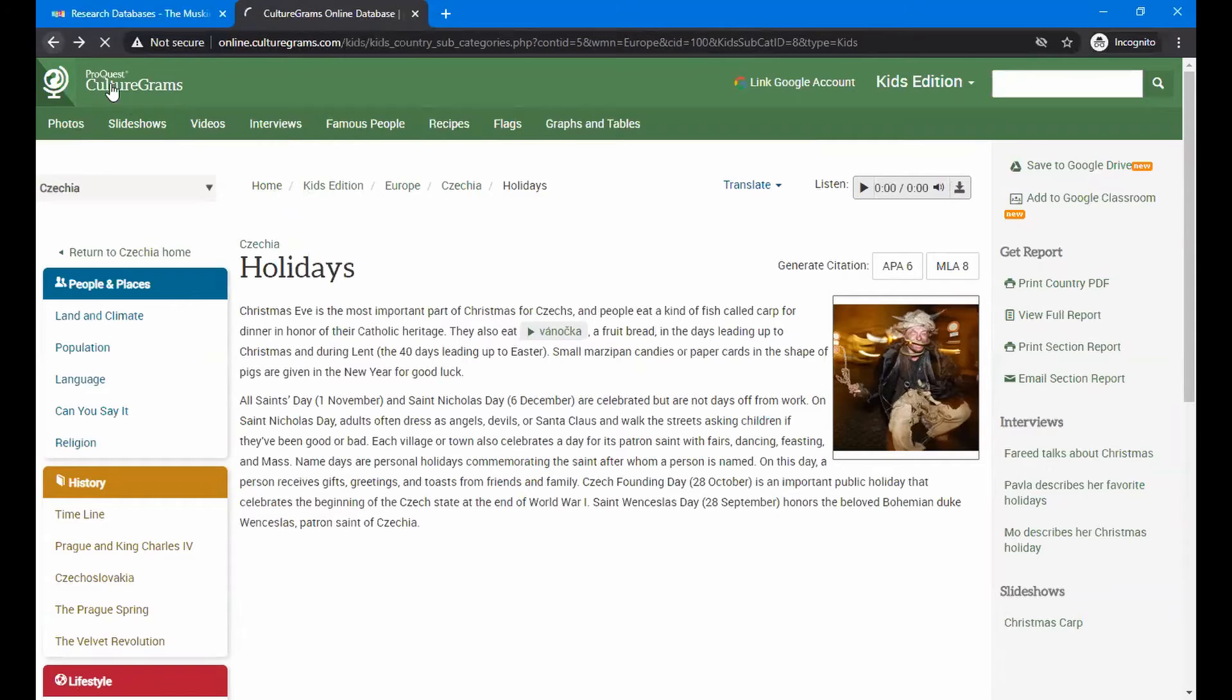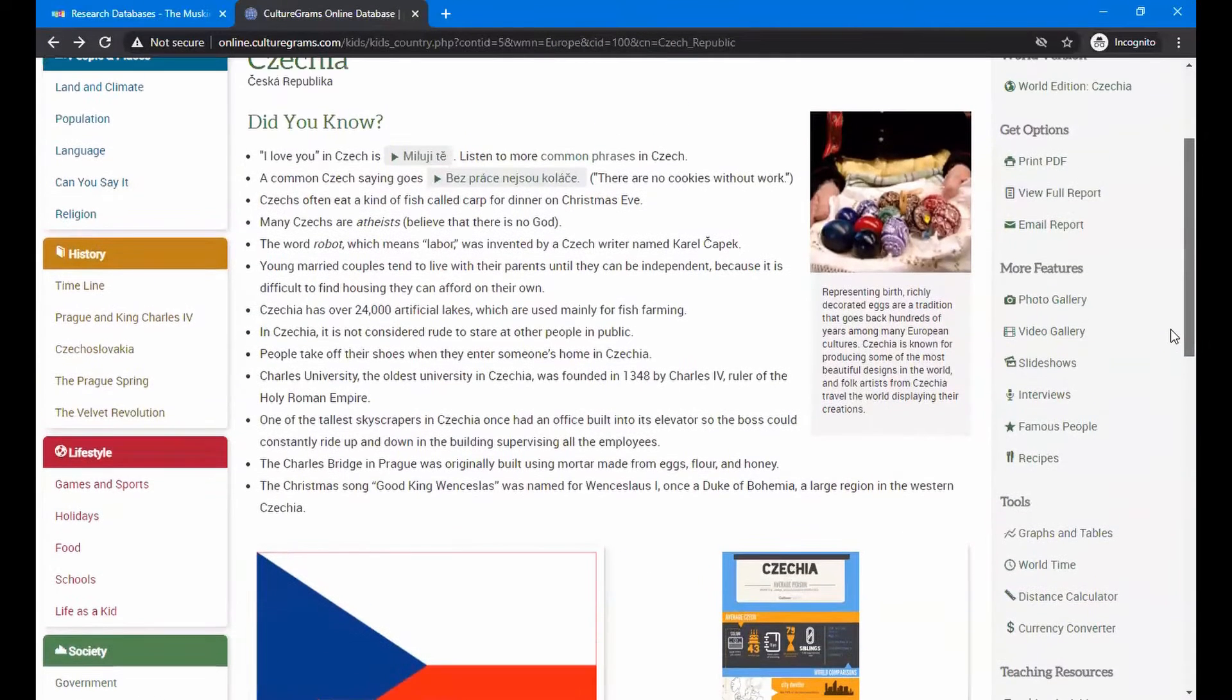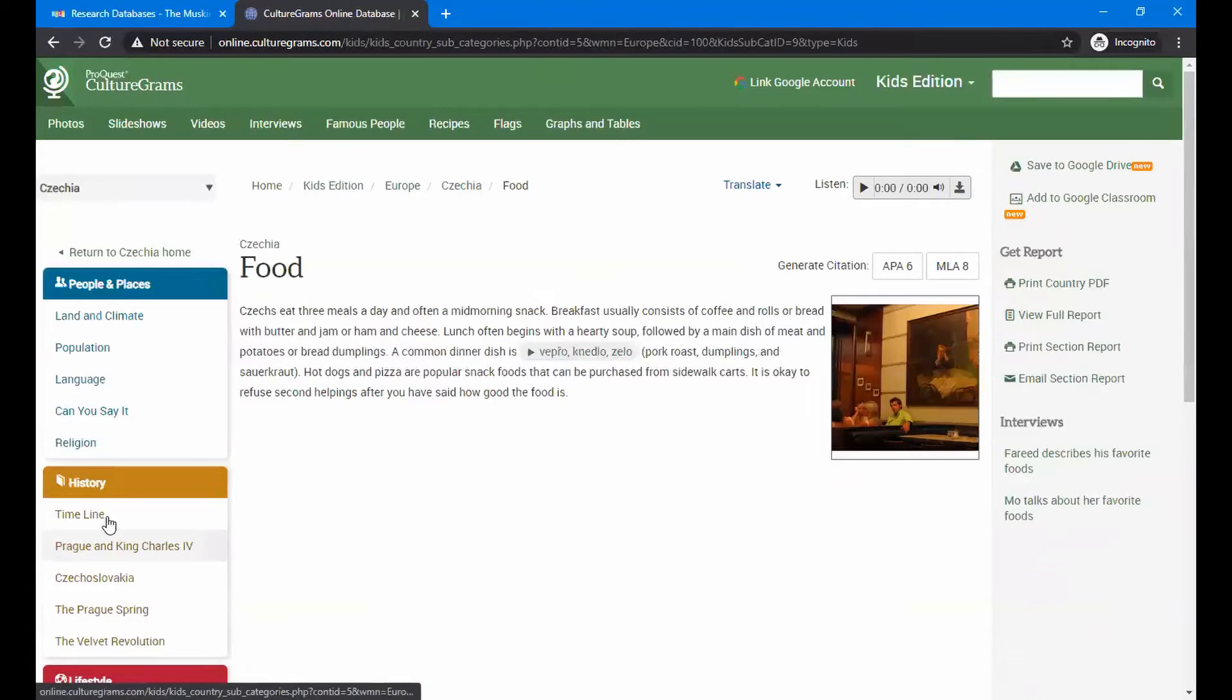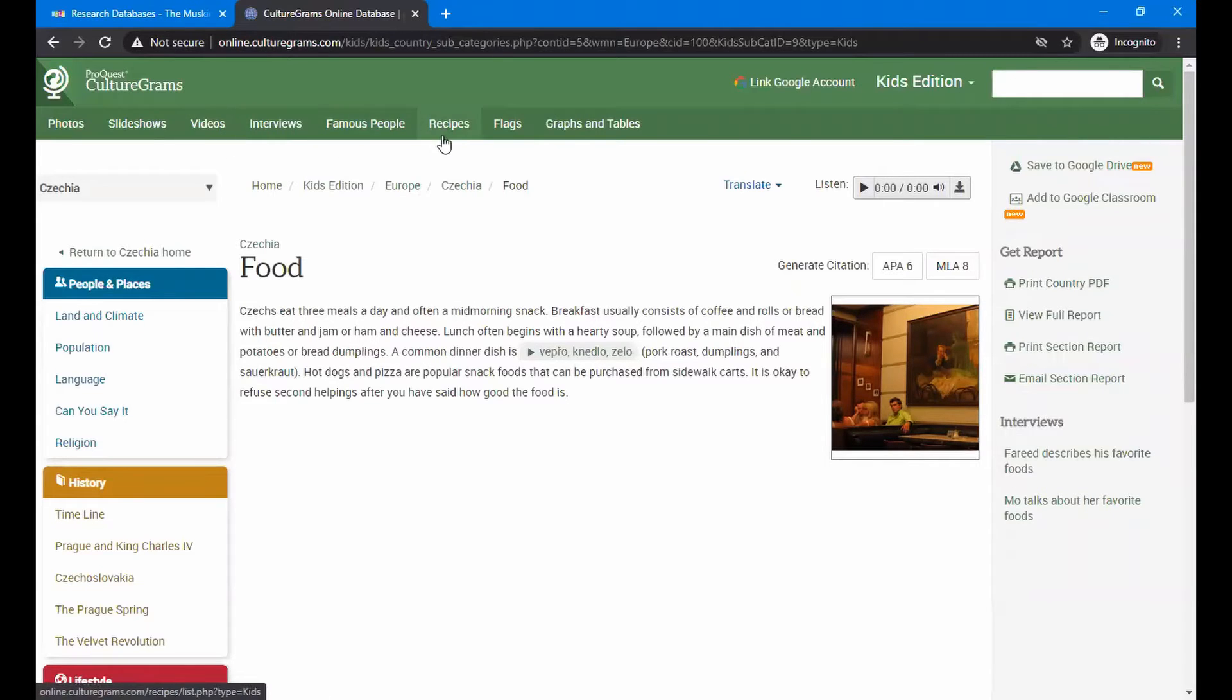Back up a step and we'll look at something else on here. There's food heading right under the holidays, under the lifestyles. You click on that and it talks about food. They eat a lot of dumplings on here, and if you don't believe me, come up here at the top and you'll see recipes listed.